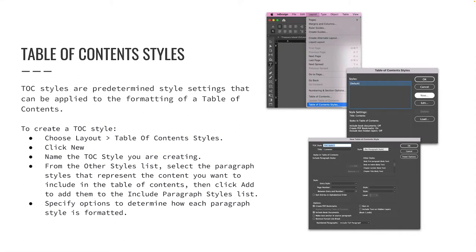Before we generate a table of contents for our book, let's discuss table of contents styles. Table of contents styles are predetermined style settings that can be applied to the formatting of a table of contents. Creating a TOC style is helpful if your book has multiple tables of contents, or if you want to use the same table of contents formatting in another document.